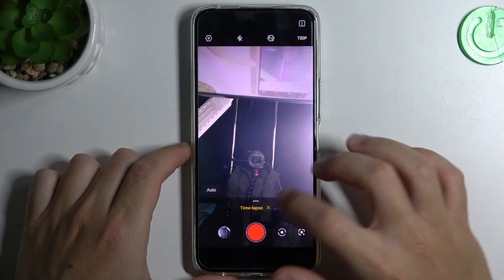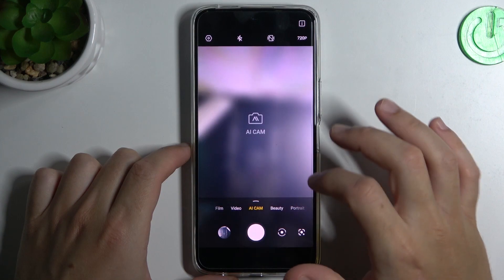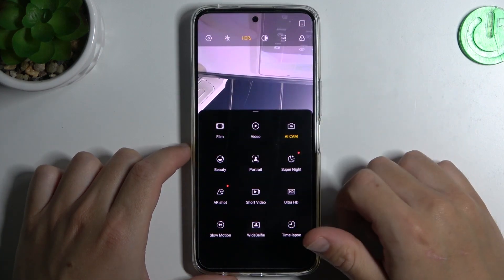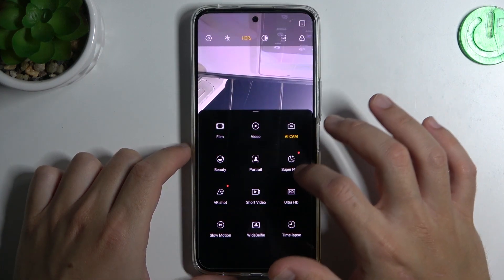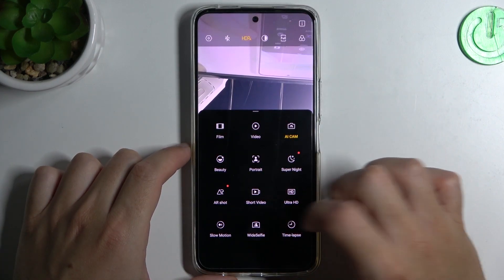Open the camera app, and then swipe up the top menu to open the timelapse mode.